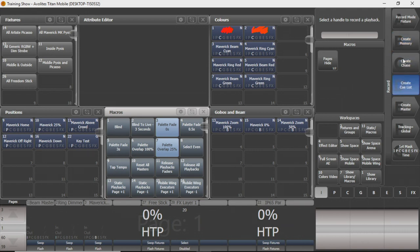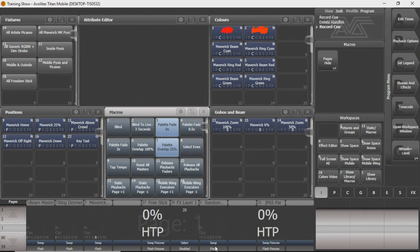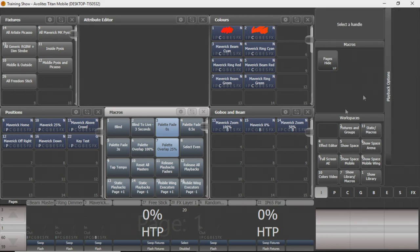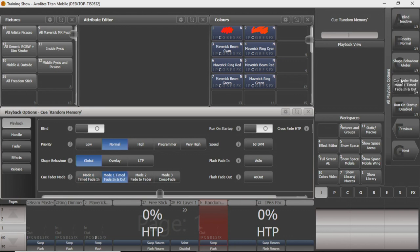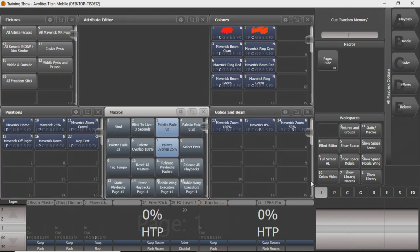With any of these, you can type in whatever you want to name it — we're just going to name this one 'Random Memory' and record it. You can see there's no information saved to it; there wasn't anything in the programmer when we recorded, so it's just a blank cue. You can go into playback mode, set it to mode three, and have it crossfade into a blank nothing if you want that. We're going to exit out and delete that.